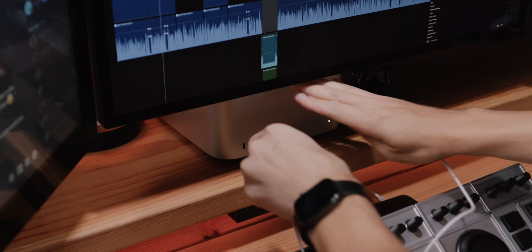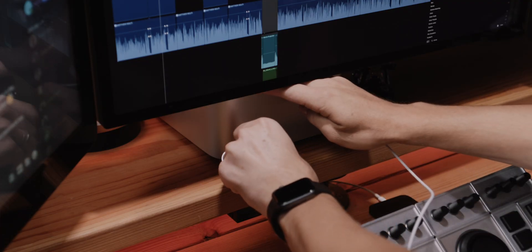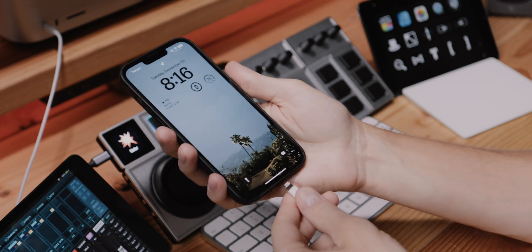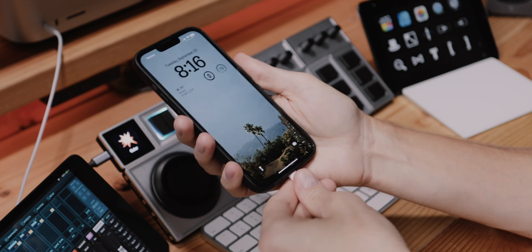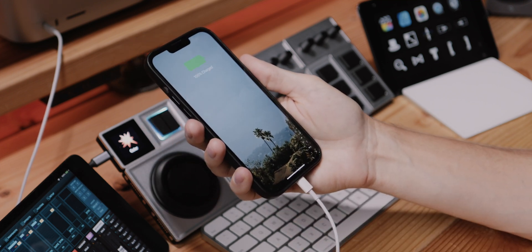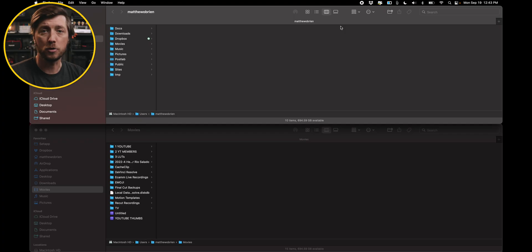So the first thing we're going to do is connect my iPhone 13 Pro Max to my M1 14-inch MacBook Pro using a Lightning to USB-C cable. Get that all connected up into an open USB-C port, and we hear that familiar charging sound, and we know that we are connected.